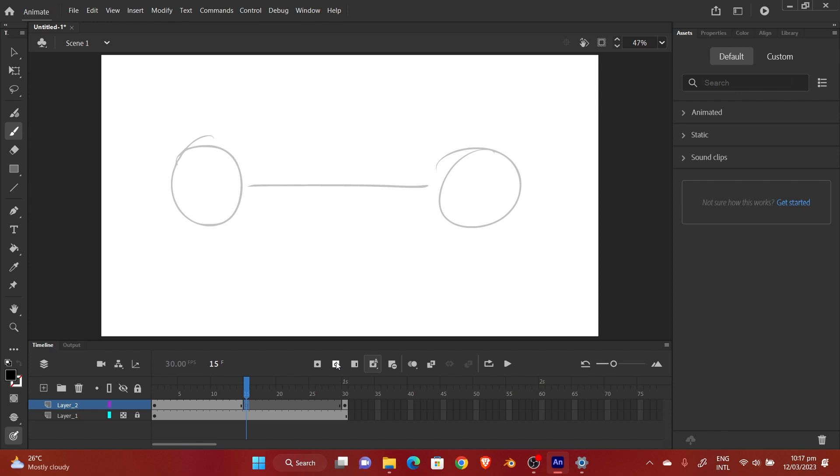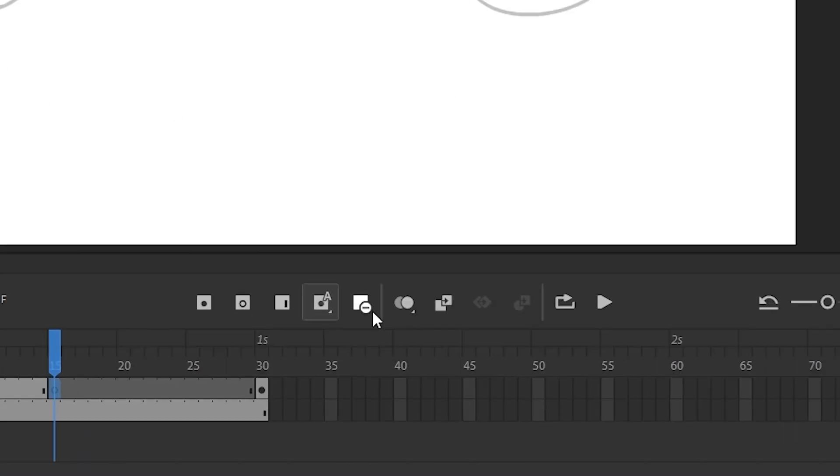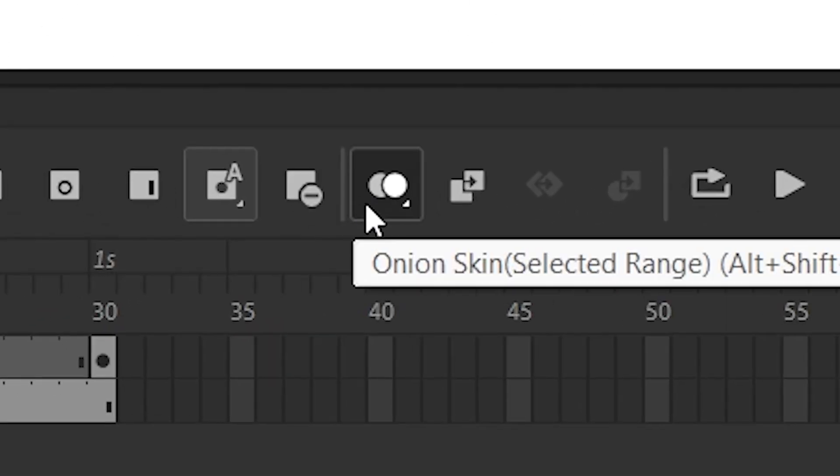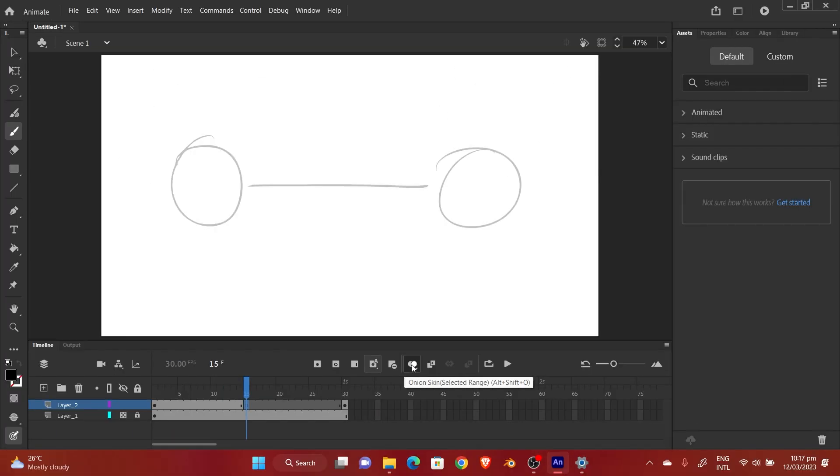Insert new keyframe. Now this is where I'm going to need the help of the onion skin. You see this pattern over here, those two circles? It's called the onion skin. That's where you get to see the previous and the next frame so that you can draw in between.